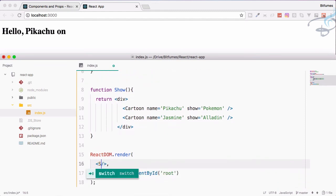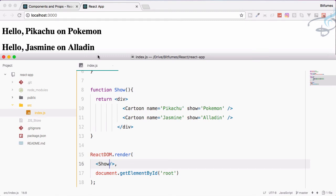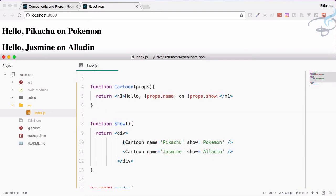Instead of this cartoon component I'm going to render this show component. Save this file and now you can see hello Pikachu on Pokemon, hello Jasmine on Aladdin. So you can see you can use this component inside another component also.